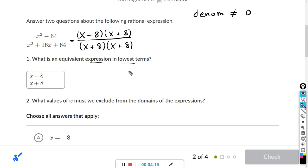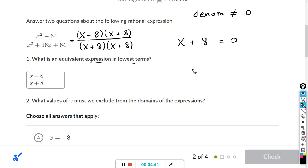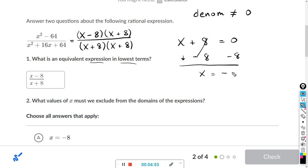You can't divide by 0. Anything times 0 equals 0, so if either factor equals 0, the whole denominator is going to be 0. But both factors here are the same, so we just do x plus 8 equals 0. Subtracting 8 from both sides, x equals negative 8. So x equals negative 8 will make the denominator 0.